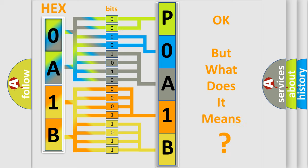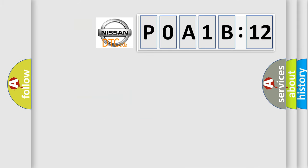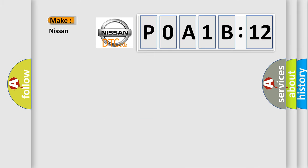We now know in what way the diagnostic tool translates the received information into a more comprehensible format. The number itself does not make sense to us if we cannot assign information about what it actually expresses. So, what does the diagnostic trouble code POA1B512 interpret specifically?